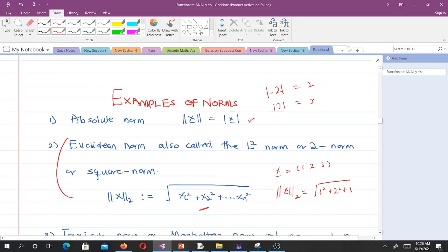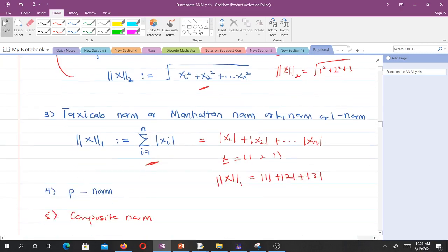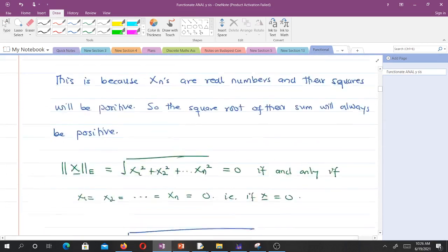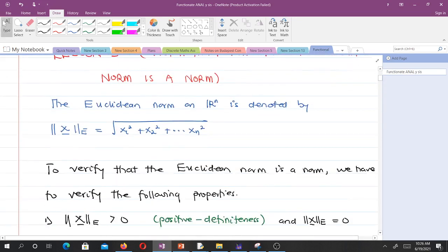Now let's verify the reason why we say the Euclidean norm is a norm — though you can also be asked to verify that any of these is a norm. The Euclidean norm on R^n is denoted as shown. To verify it is a norm, we have to verify that the following properties hold.